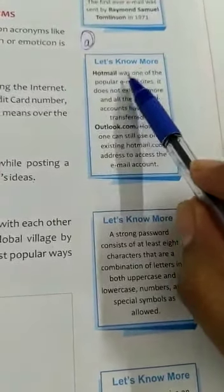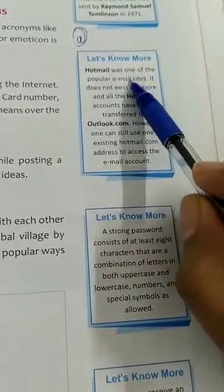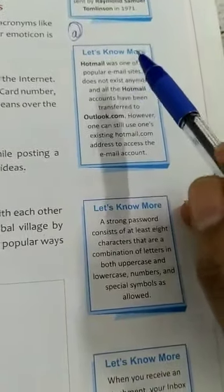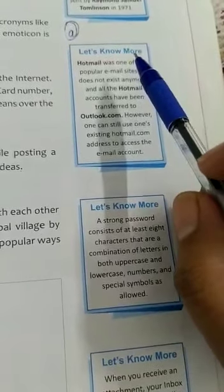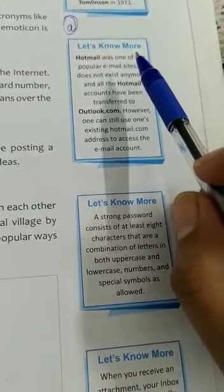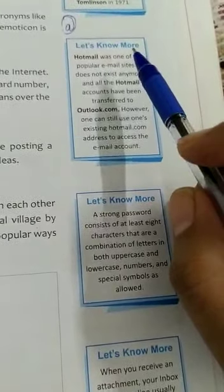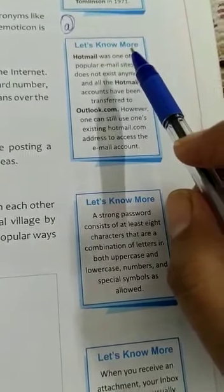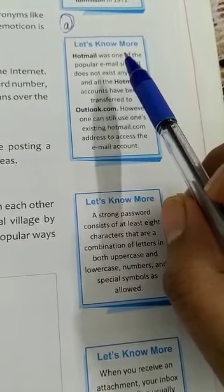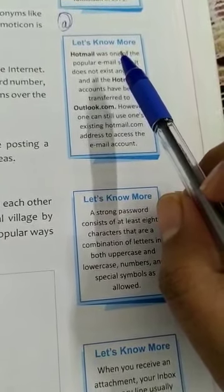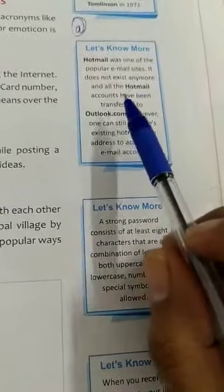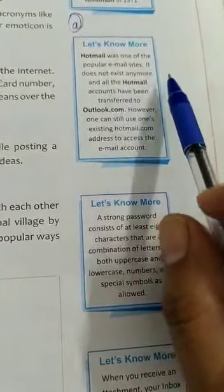Hotmail was one of the popular email sites and it provides free online email services. It was founded in 1996 by Sabir Bhatia and Jack Smith. Later on, Hotmail was acquired by Microsoft in 1997 and it joined the MSN Group of Services.